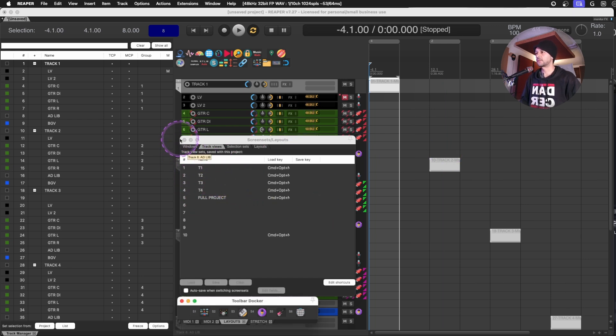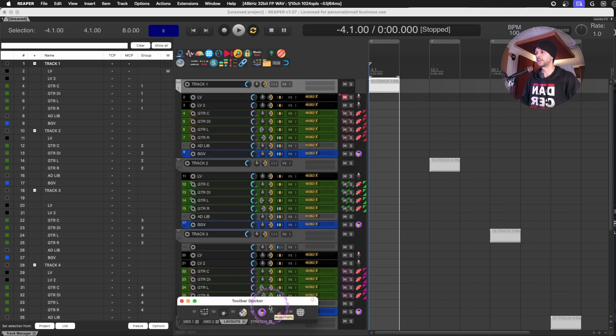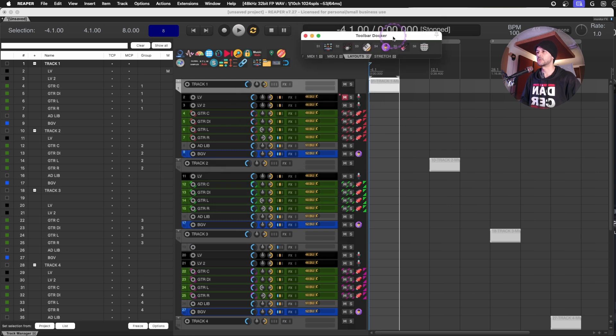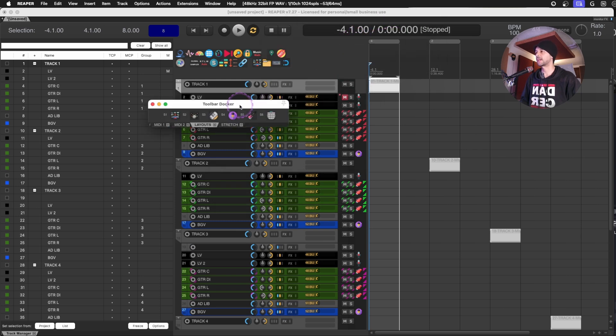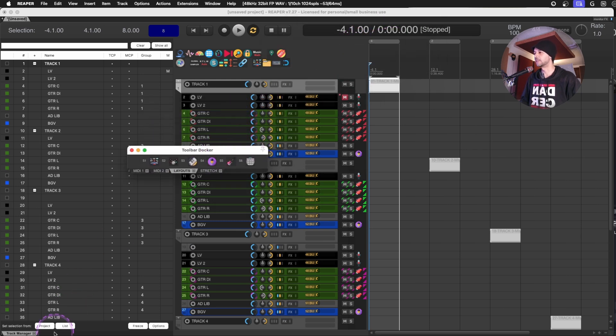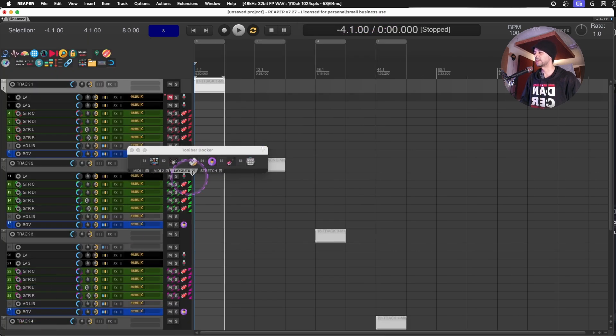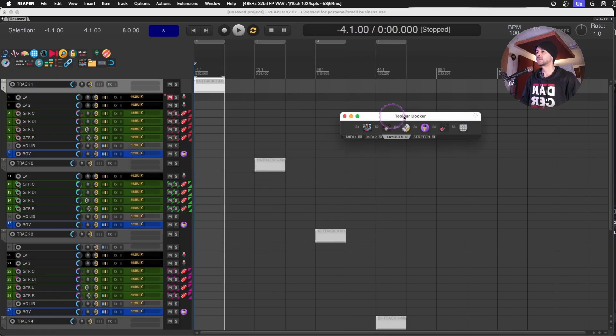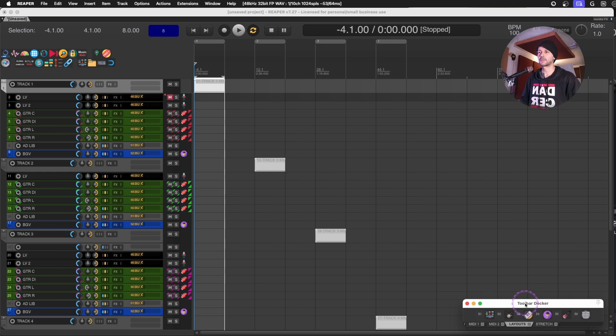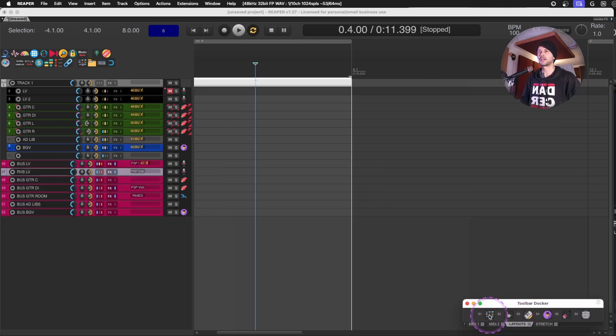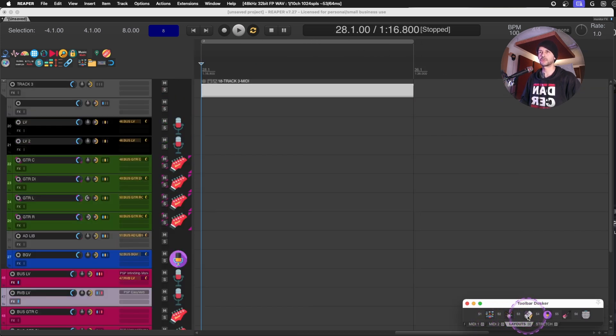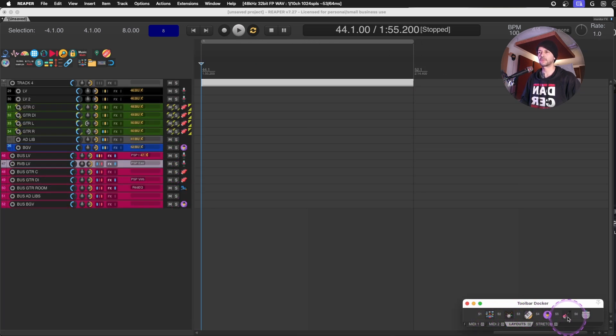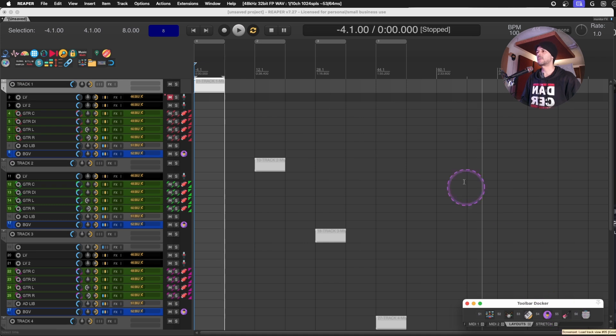And now even if I don't have this open, I can only use this again, really, really small toolbar, without having to go into the track manager every single time, and go into track one, track two, track three, track four, or my full project.